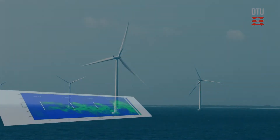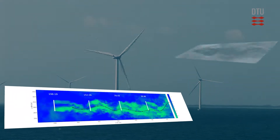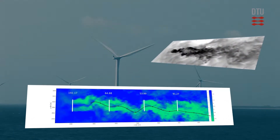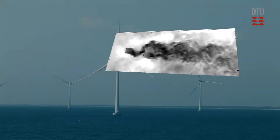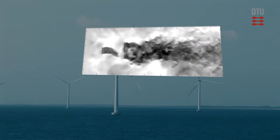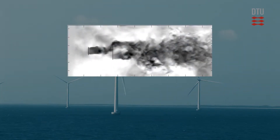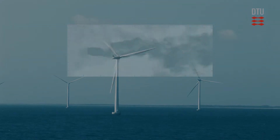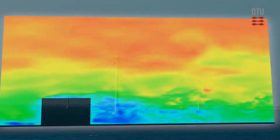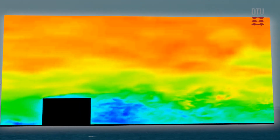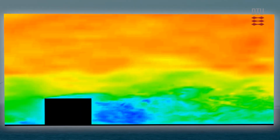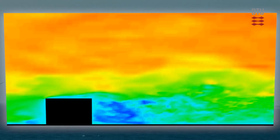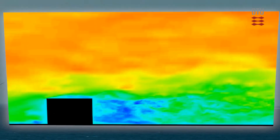We cover all wake models, from simple engineering models to sophisticated computational fluid dynamic models. The detailed models give answers on turbulence levels in the wakes, essential for evaluating the loads.